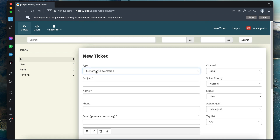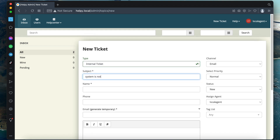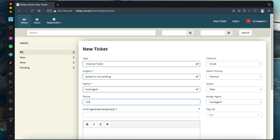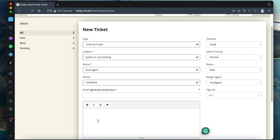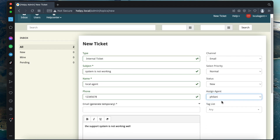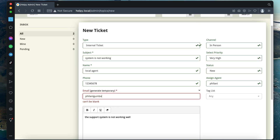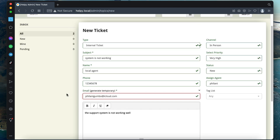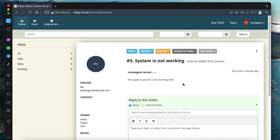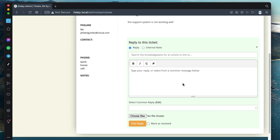I'll show you how to create a ticket. Click on 'New Ticket', select a ticket type, and specify a subject. Type in a name for the person opening the ticket, specify a phone number, and add details for the ticket — these can be problems you'd like someone to assist you with. Assign the ticket to an agent, set the priority level, specify the channel, and click 'Create a Ticket'. Note that it's mandatory to specify an email address for the ticket.